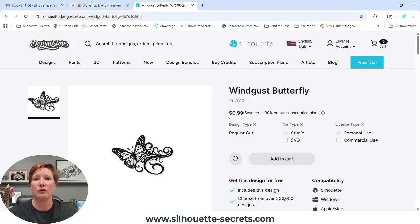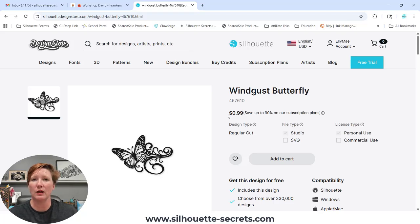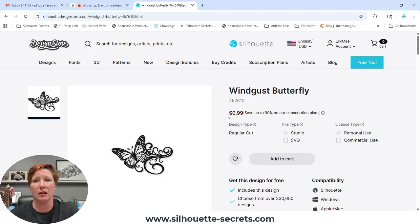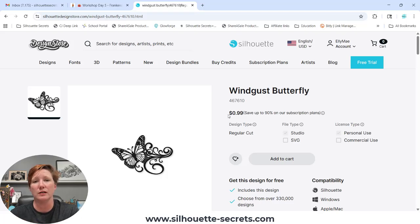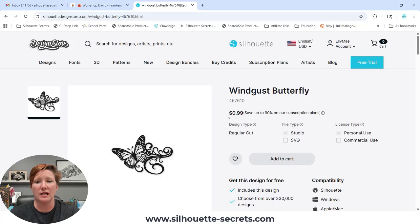You do have the option in the Silhouette Design Store to purchase the SVG file. An SVG file is a scalable vector graphic that can be used in many programs. This was a great feature that Silhouette added a couple years back — to be able to purchase the SVG.